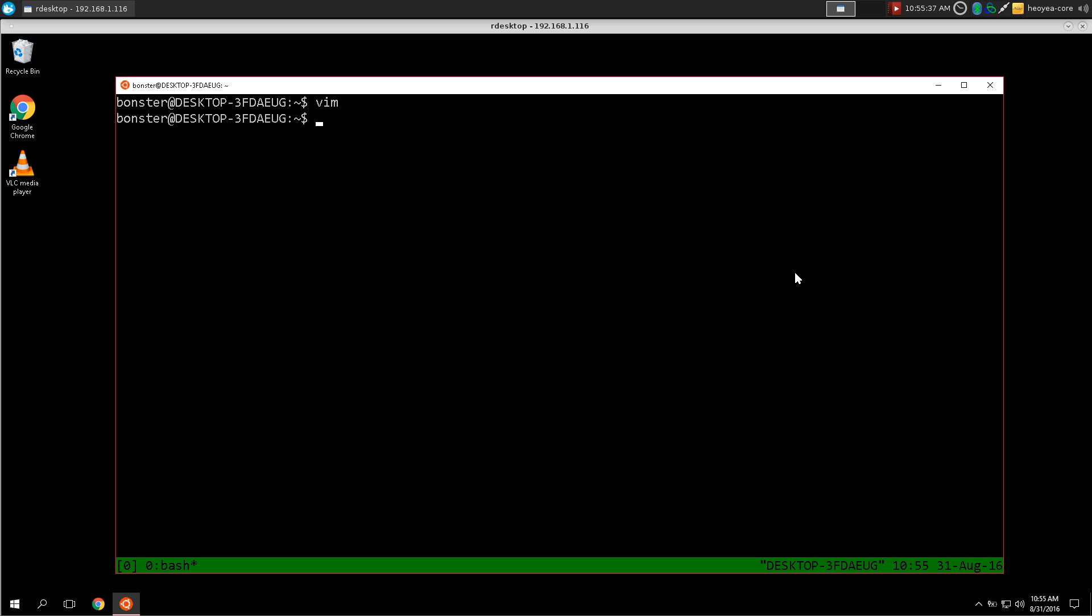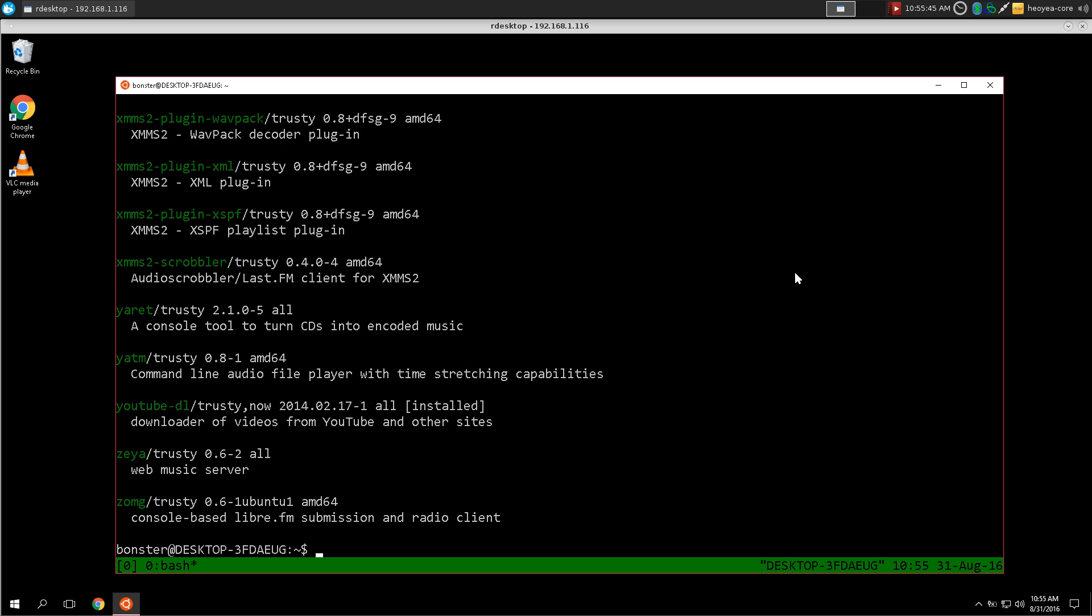I can use apt to search for music or something, although most of these applications that have to do with videos and audio might not work. But if it's like straight command line or something, it should work.